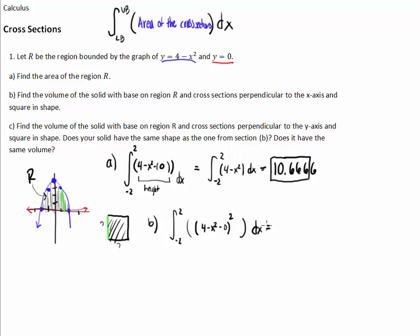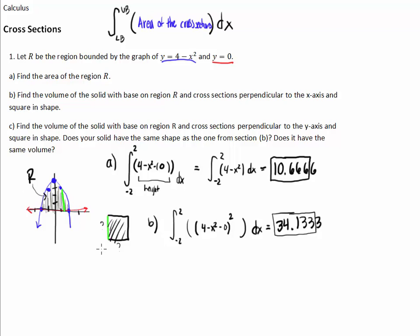We type that into our calculator and get 34.1333. So the volume is 34.1333 cubic units — this is cubic units because we're talking about volume.